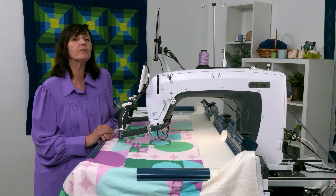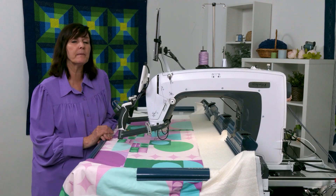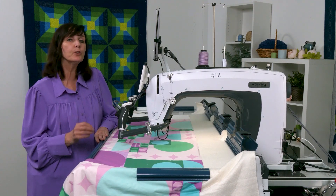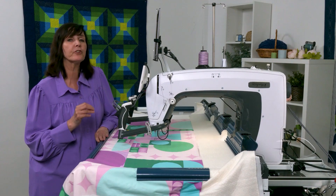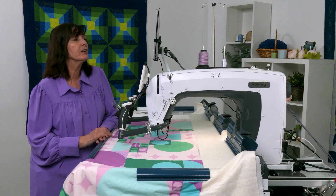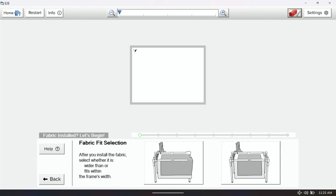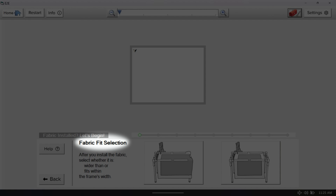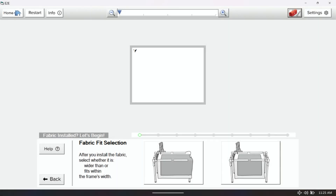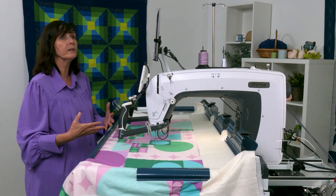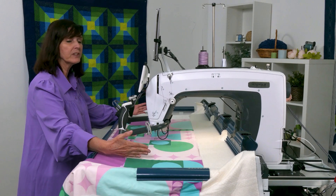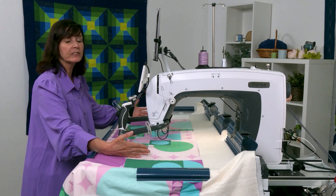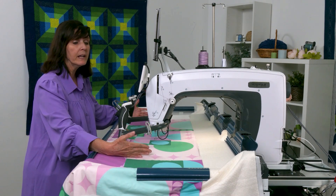When we open up our software, after the welcome screen, for all you hoop frame users only, you will get this screen right here where it says fabric fit selection. This is to help you quilt a quilt that fits within the parameters of the frame, just kind of like a rolling style frame.